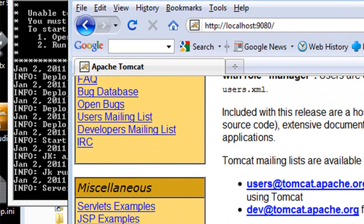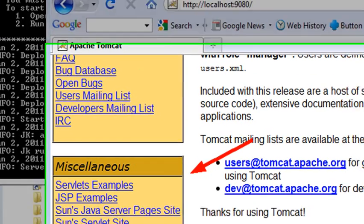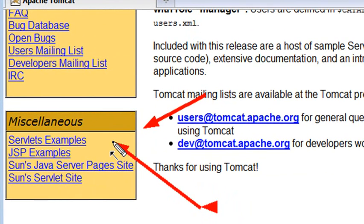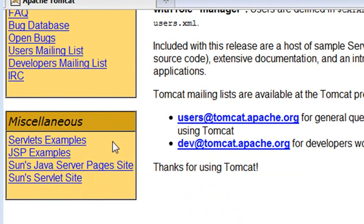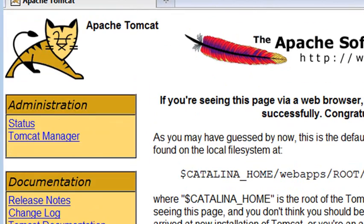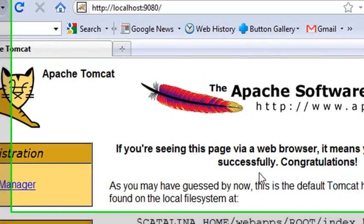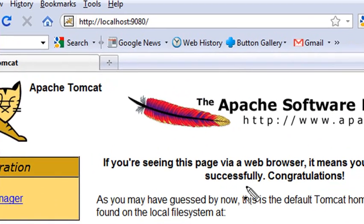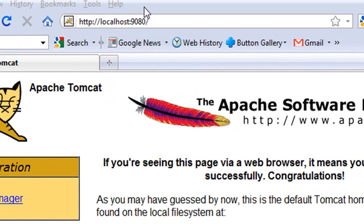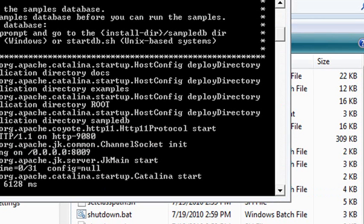We're going to take a quick look at the JSP and servlet examples. But before we do that, let me show you how to change that port. If you're not running on 8080, you need to run on another port because it's been taken by something else. So let's go ahead and change that port.